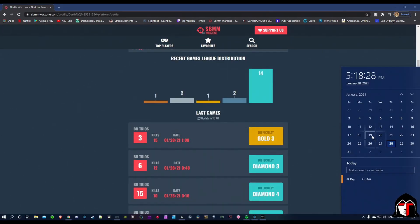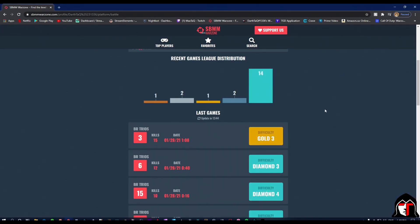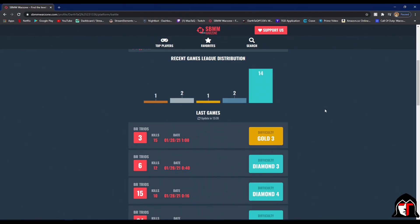So last Tuesday the 19th, they released an update that actually increased the strictness of skill-based matchmaking. And the only way they could fix the router filtering to get bot lobbies was to increase the strictness of skill-based matchmaking, and it looks like they have done that.